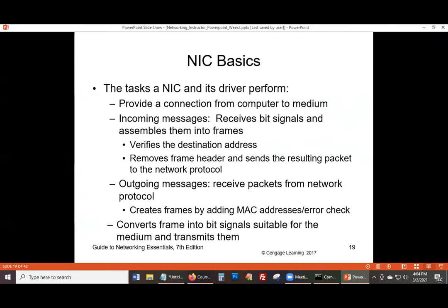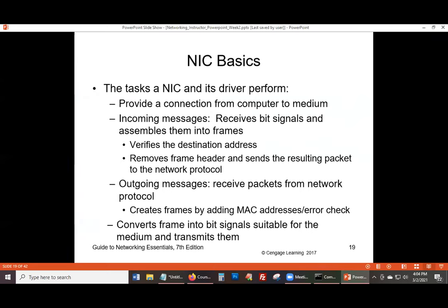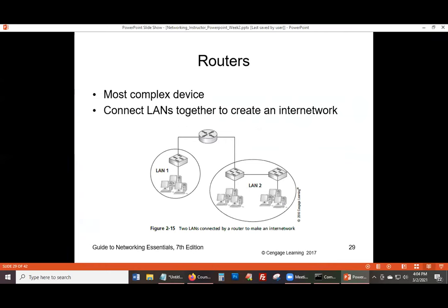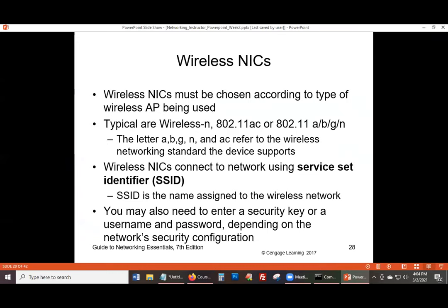We talked about the handshake. Was that the last thing we talked about? The last thing I have in my notes is server set identifiers — SSID. So we said SSID is how you identify your network, and your SSID for your wireless has to have a username and password because that helps you with the security of it.